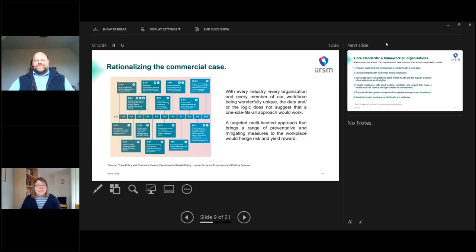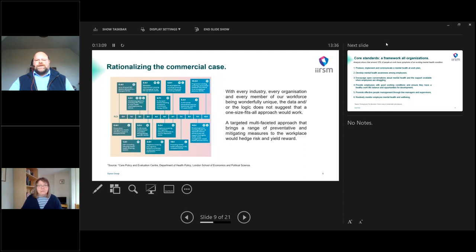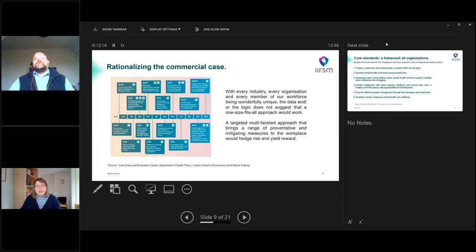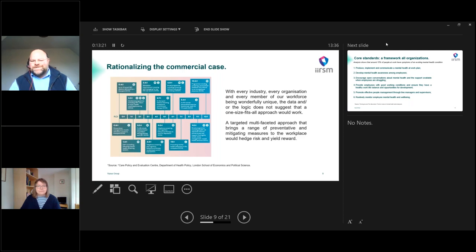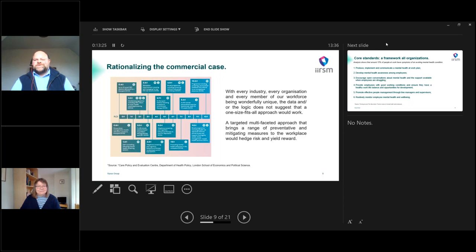If you consider the six key areas of stress being demand, control, support, relationships, role and changes. Where are the gaps and how do we ensure the strength of the link between all these? It's a fantastic question. And I'm very happy to say that I'm going to answer that question in the second part of my presentation.